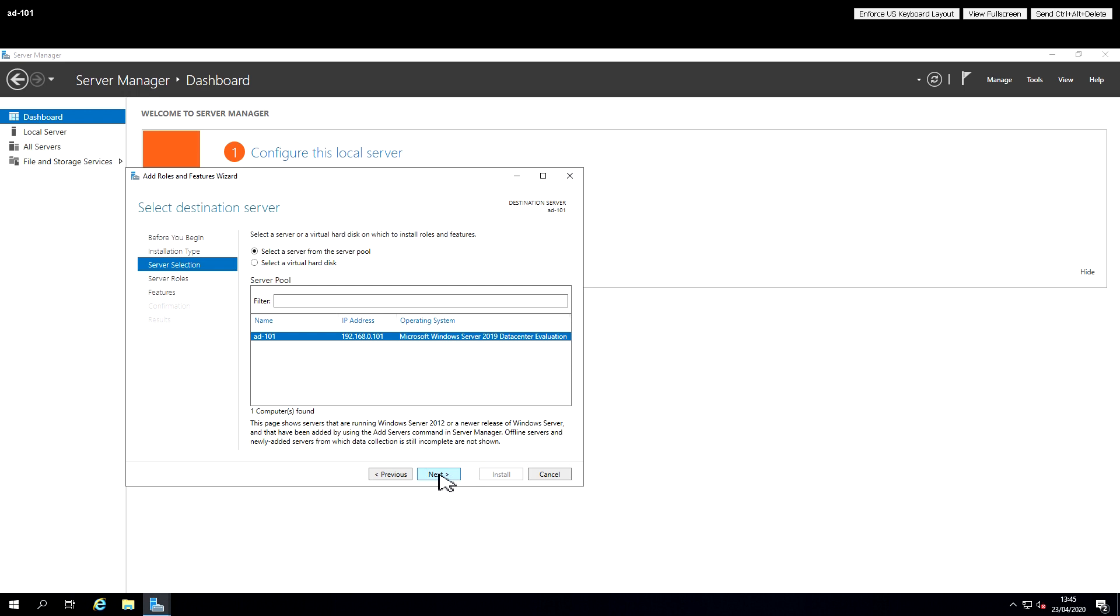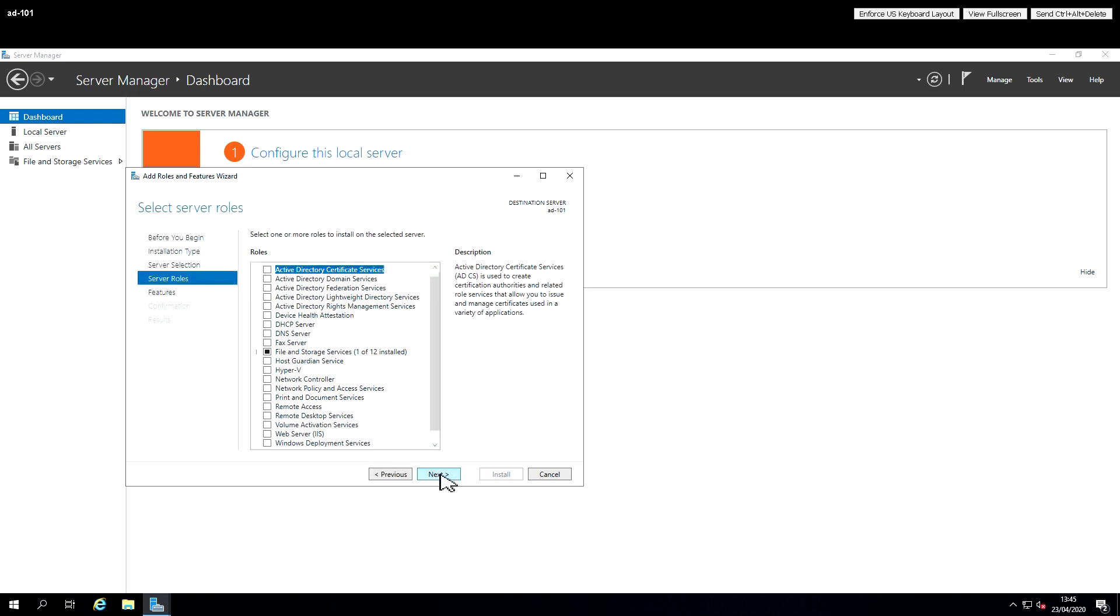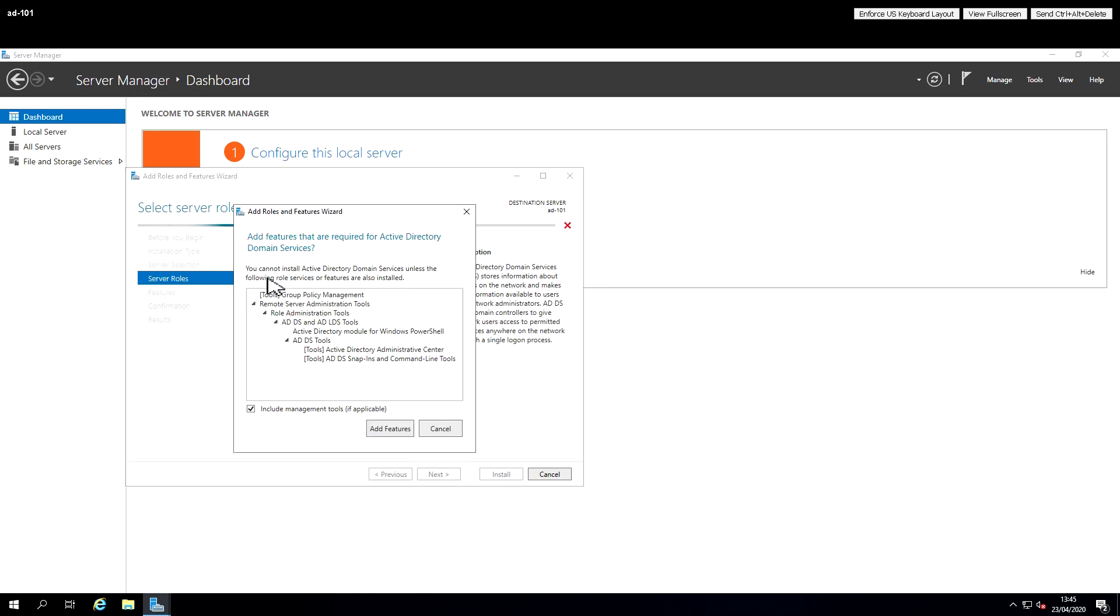So I'm going to select the current server and the feature I'm going to demonstrate at this point is Active Directory Domain Services. It's something we're going to use in subsequent videos.